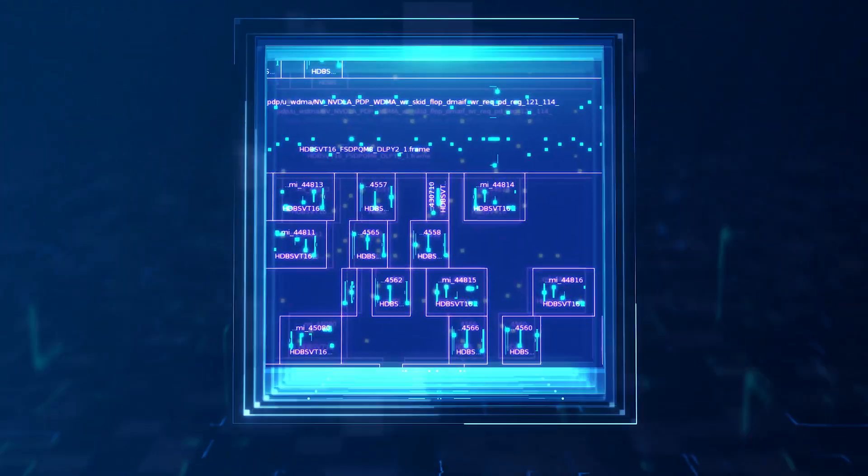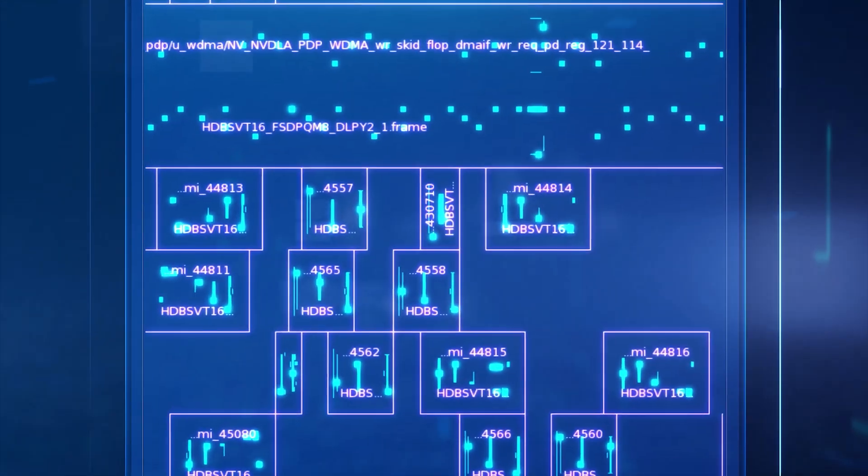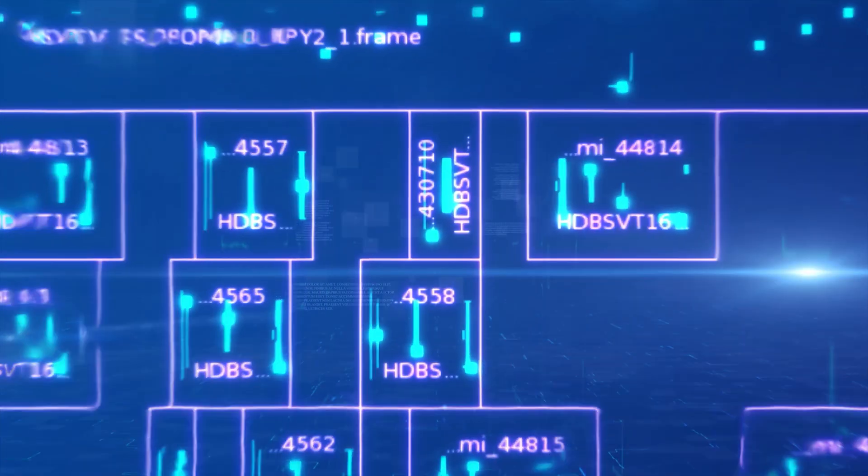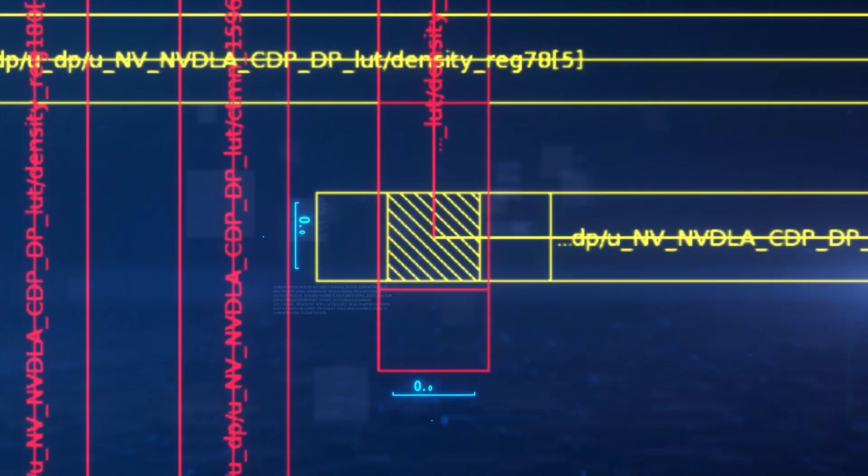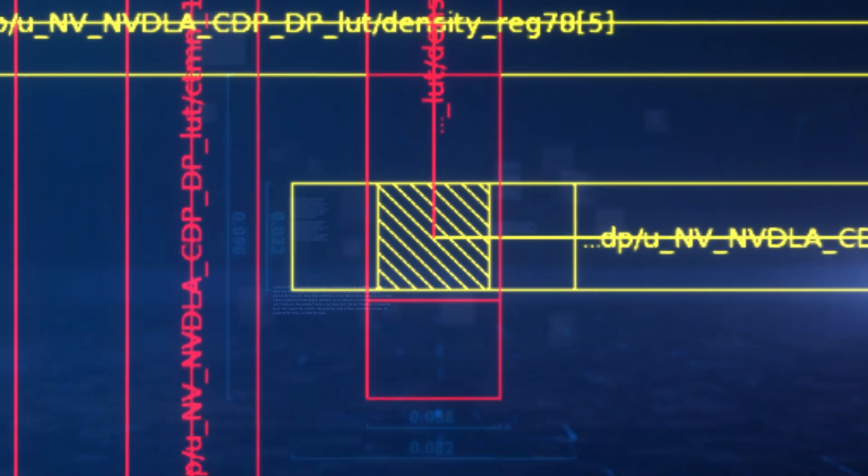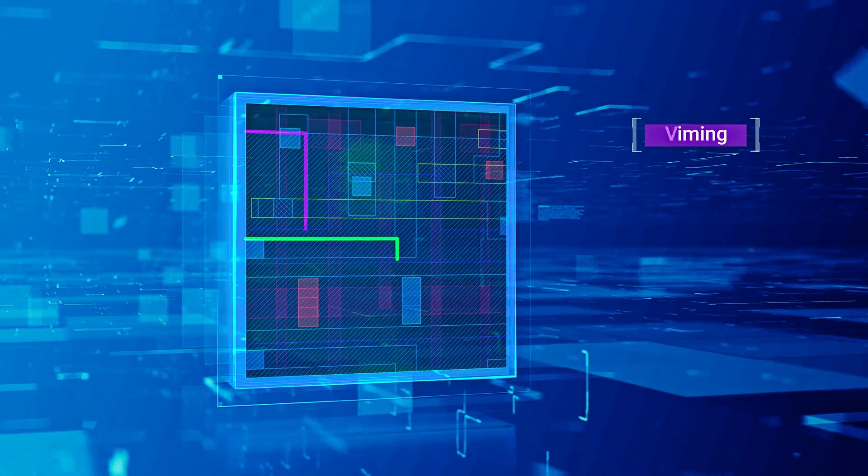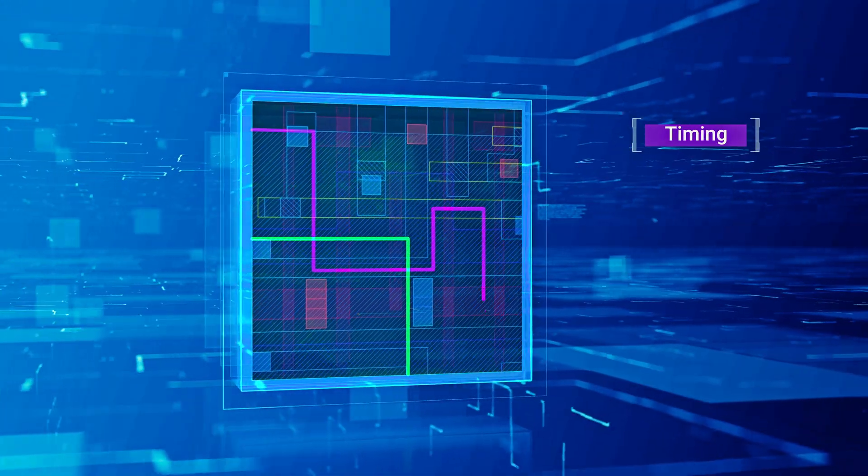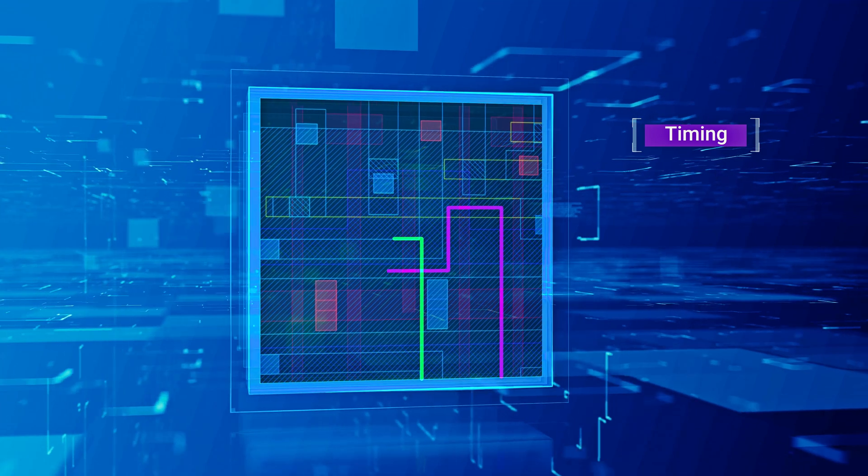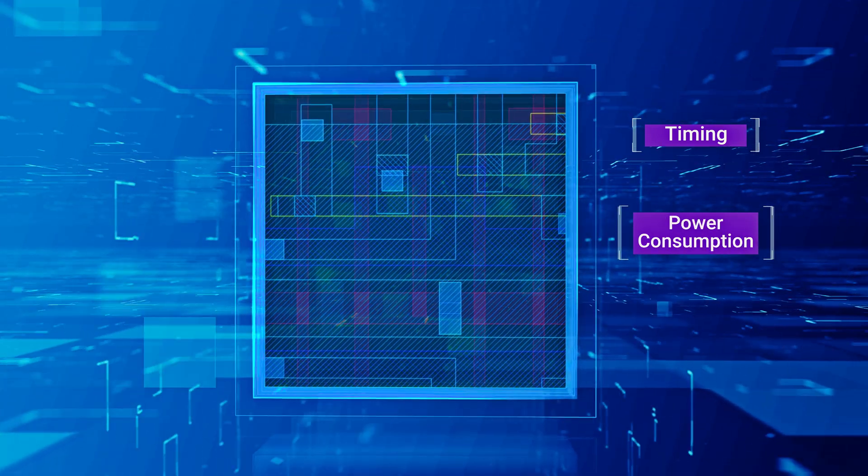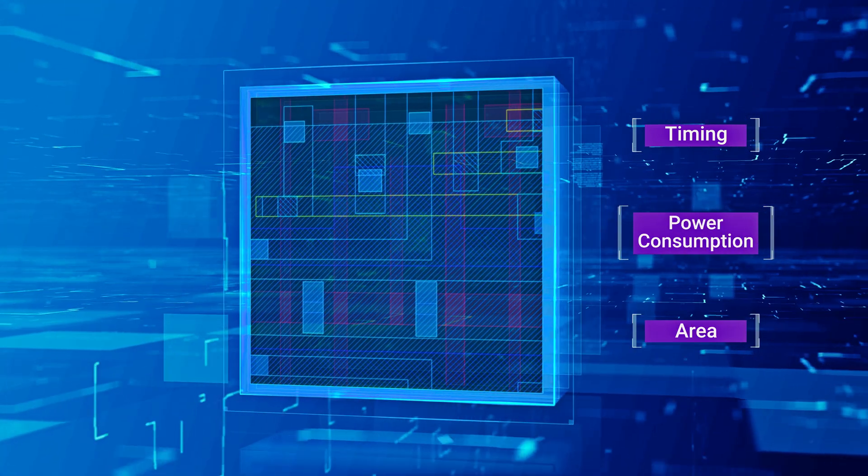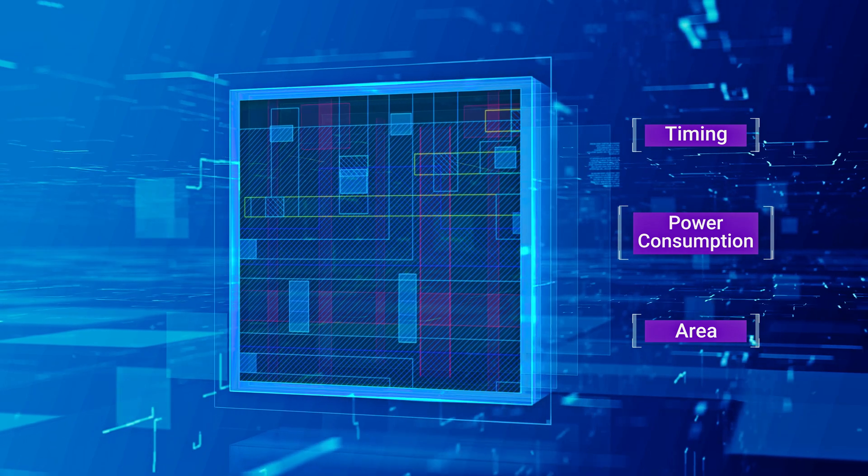When designing physical layouts, it's crucial to ensure all circuit elements are correctly connected and meet physical design rules, known as manufacturing process requirements. Additionally, IC designers must continuously optimize and balance metrics, such as timing, power, and area, to find the best solution.